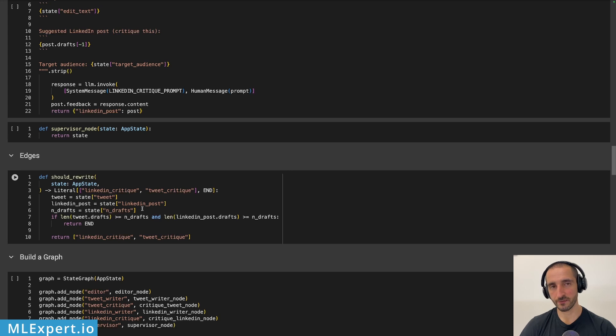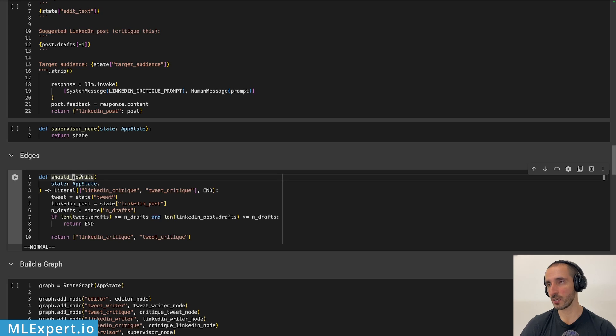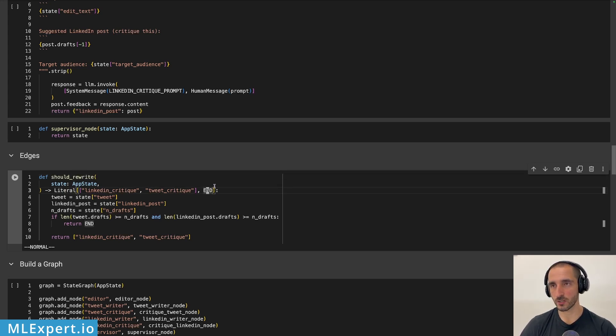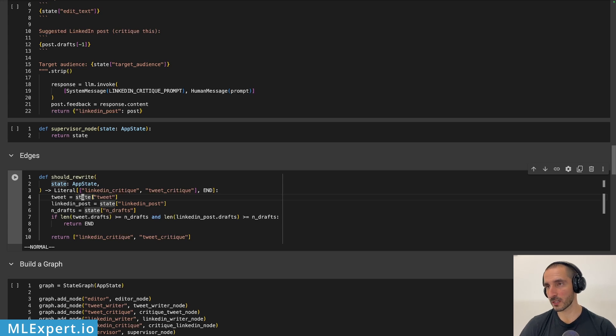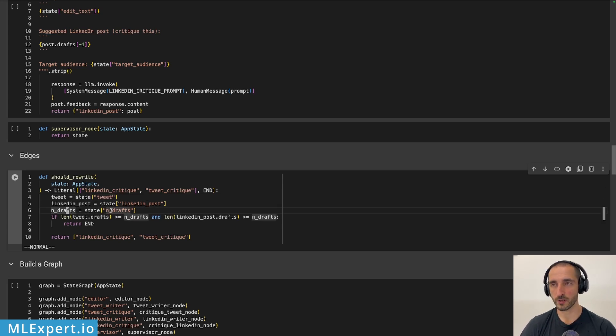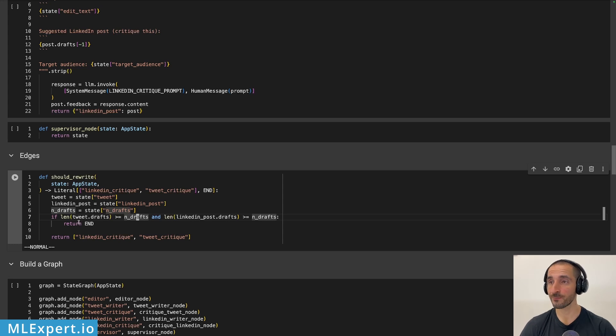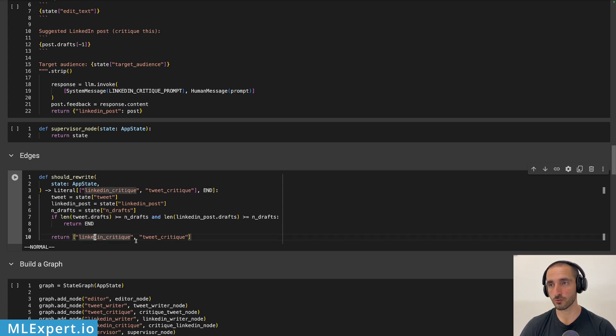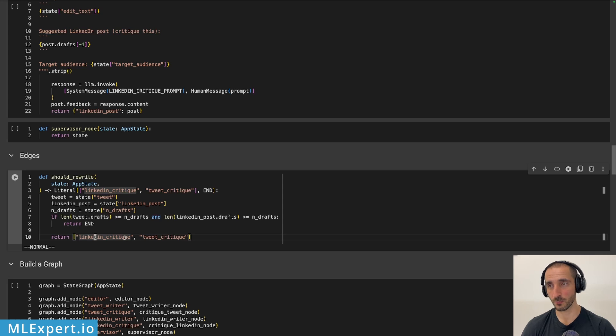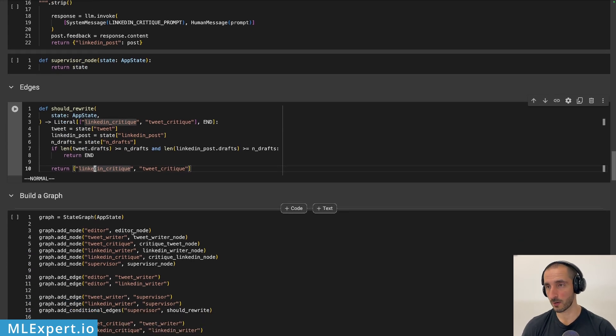This will be done essentially via the edge that is going to be called a function that is essentially a function that we call should rewrite. And here you will see that this function either ends or calls the LinkedIn critic or tweet critic. So this works pretty simple actually. I'm going to take the tweet and the LinkedIn post and the number of drafts that we've already written. And if both of the drafts are actually equal or larger than the number of drafts that we want, I'm going to be ending the execution of our graph. Otherwise, I'm going to be continuing to the critique for the tweet and the critique for the LinkedIn post. Pretty simple. It works quite well and we'll see how well actually in a bit.